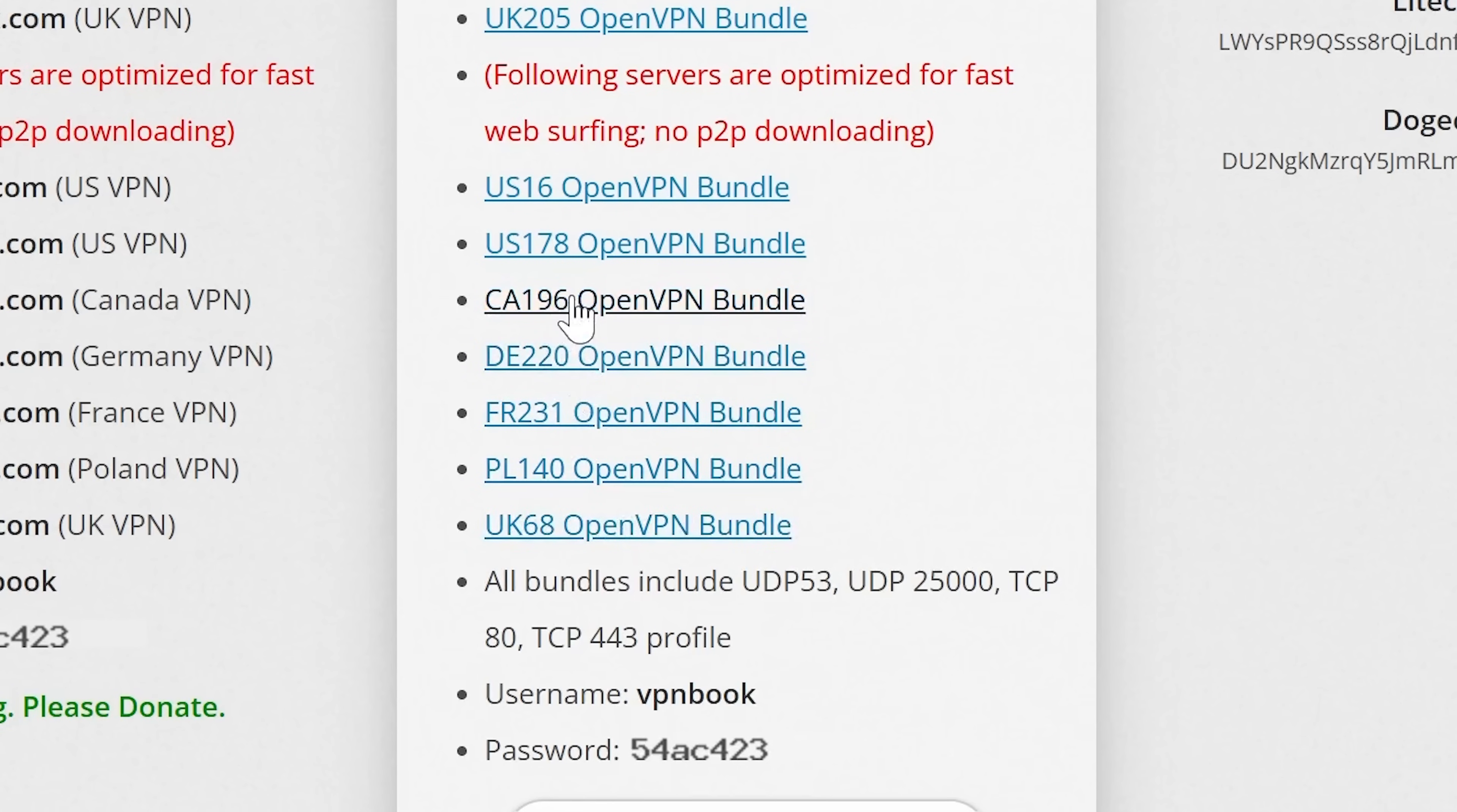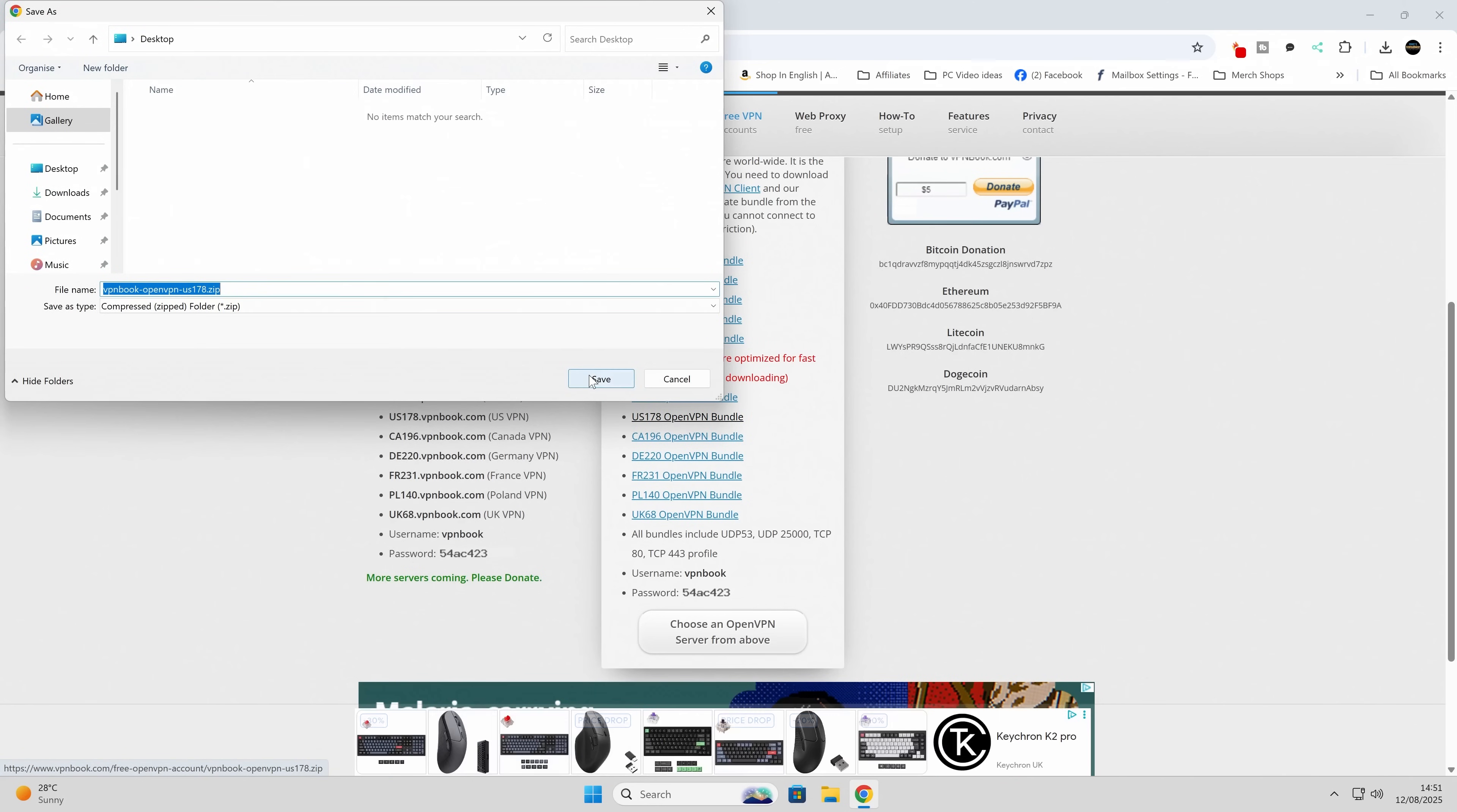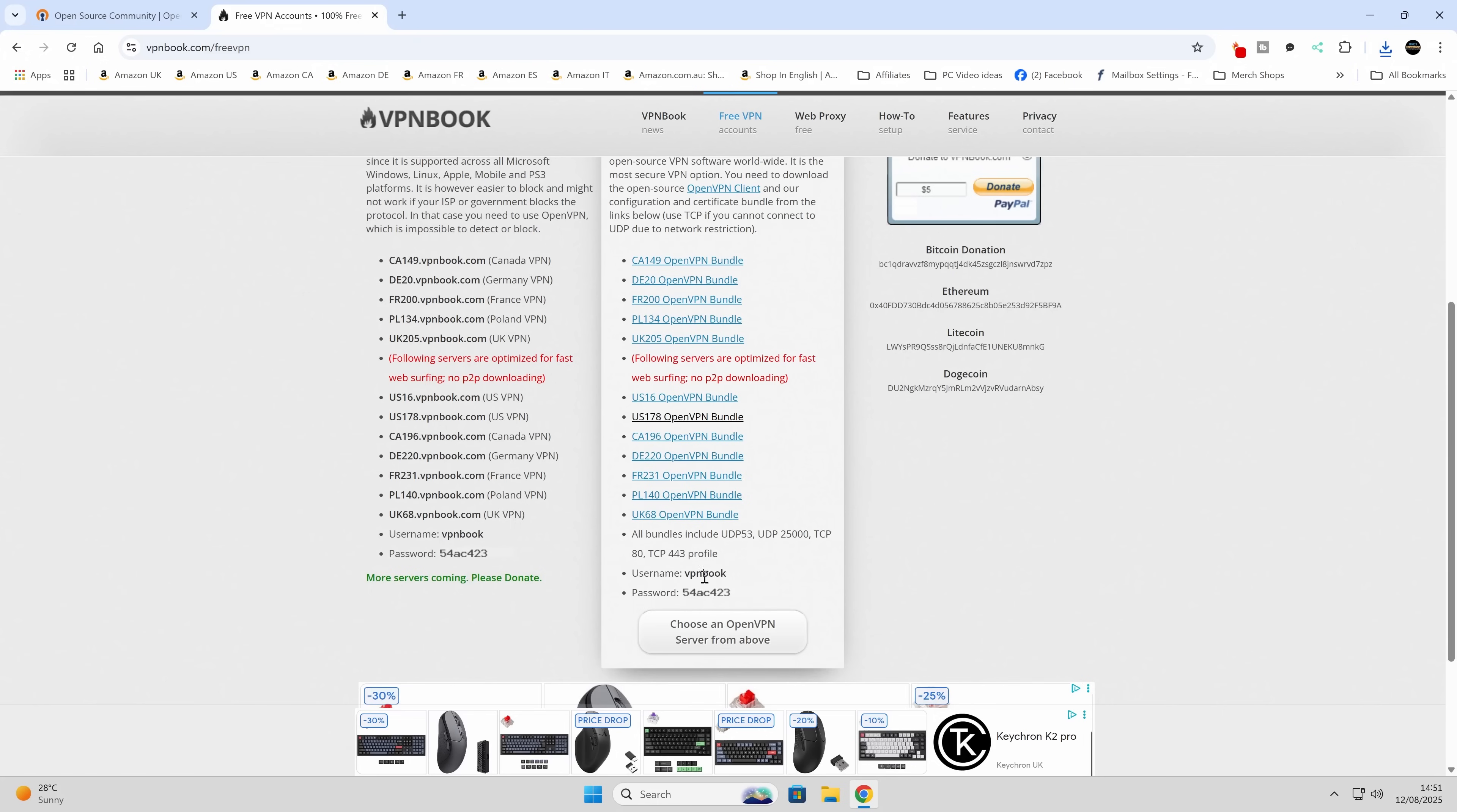Depending on which one you want, choose whichever is going to be beneficial to you. So if you're trying to access maybe Netflix from a different country, then potentially the US ones might be beneficial to you. So we're going to just download this one. We'll choose this bundle here and save this to our desktop also. And what you want to do as well is to leave this window open, because at the bottom here there is the username and also the password to actually set up the VPN connection. So we will be needing that shortly, so you can leave that open.